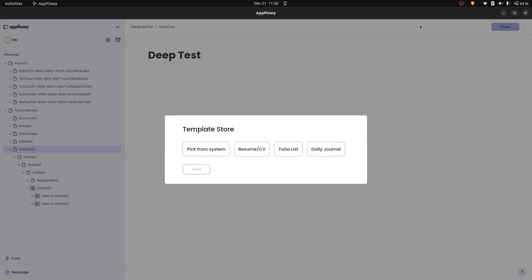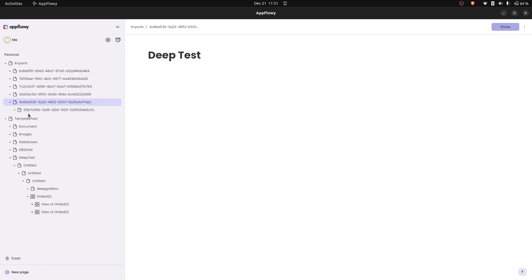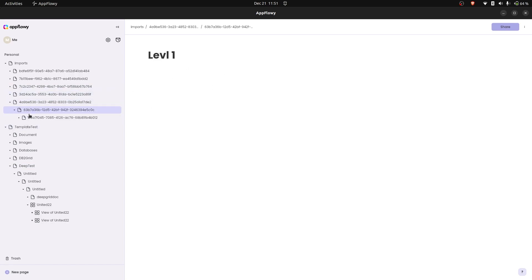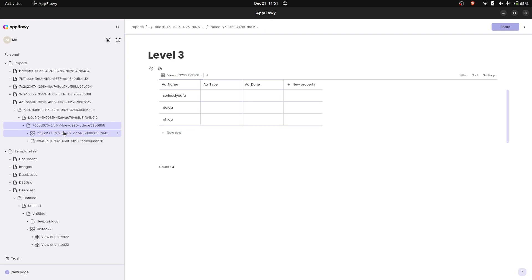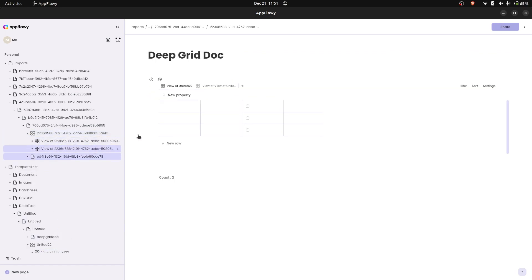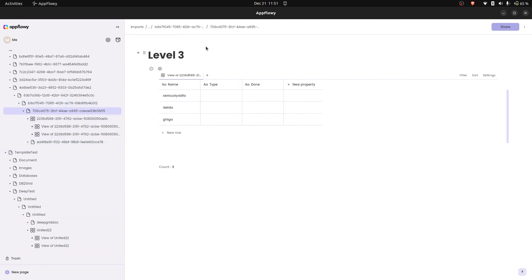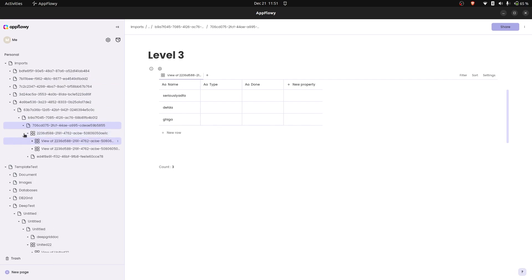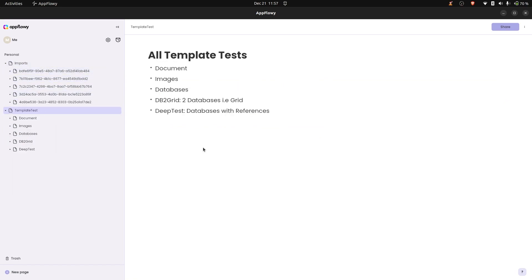It's imported. This is the deep test — we have level one, level two, and level three with the reference. Here we have the grid and two views, just as we had originally — one view is used in level three and the second is nested inside it. This also works fine.